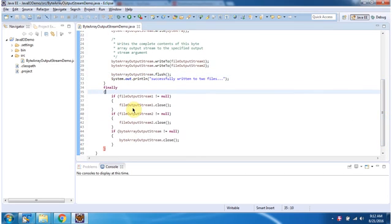Inside the finally block, I am closing FileOutputStream1, FileOutputStream2, and ByteArrayOutputStream.